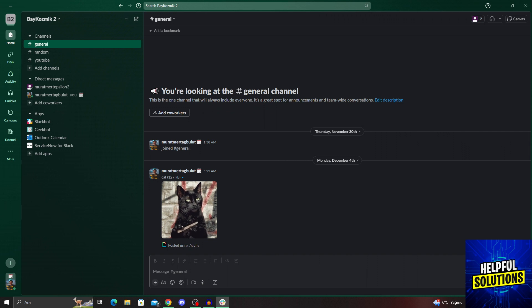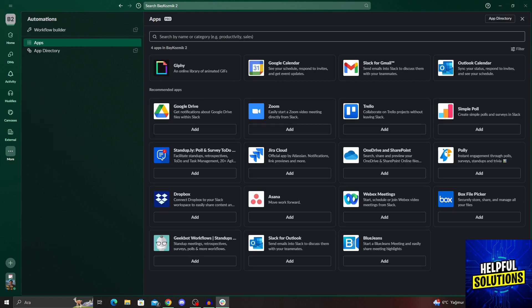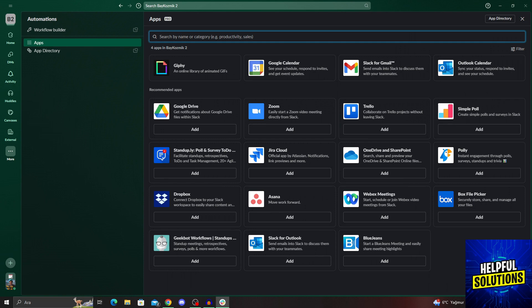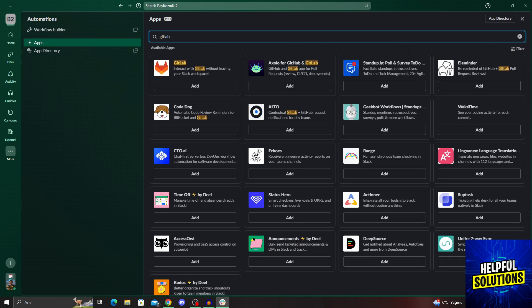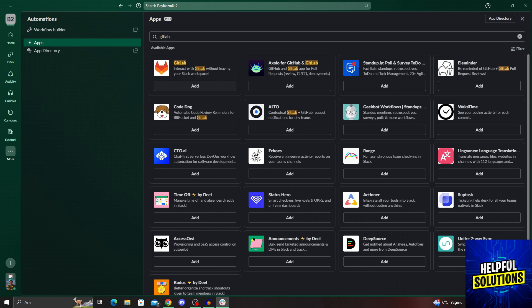To actually do the whole integration, we have to go into the apps from the left part of the screen and search for GitLab like this. And after we say add, it will send us to a new web browser page.